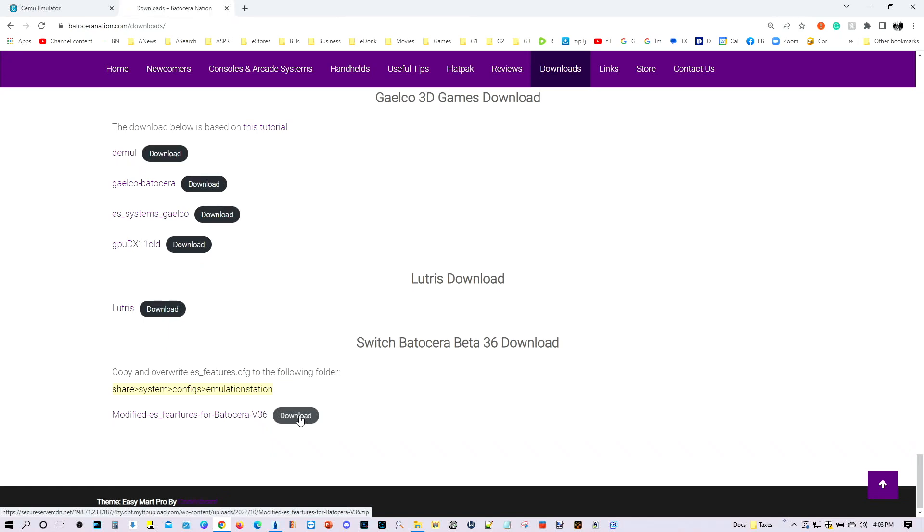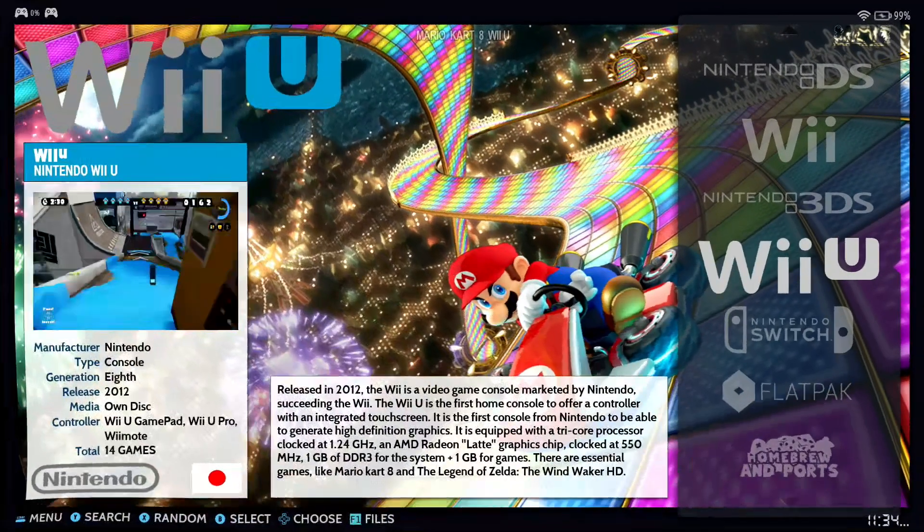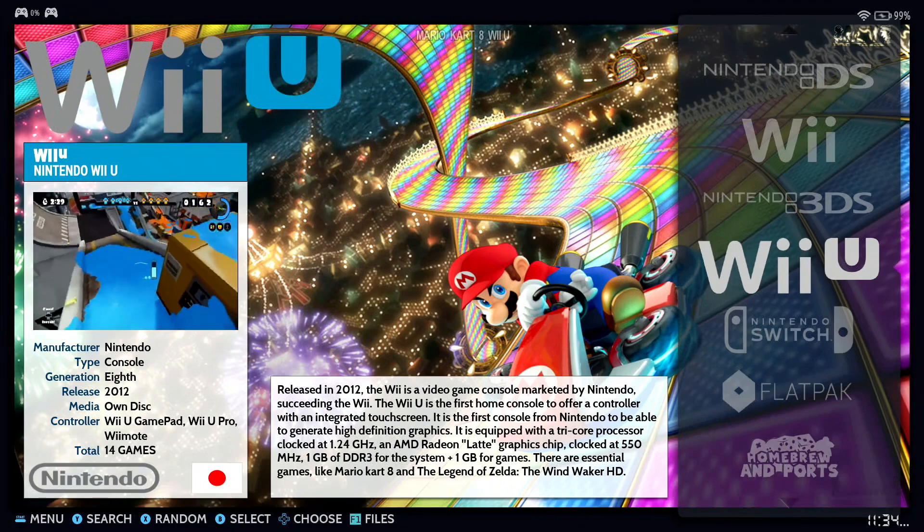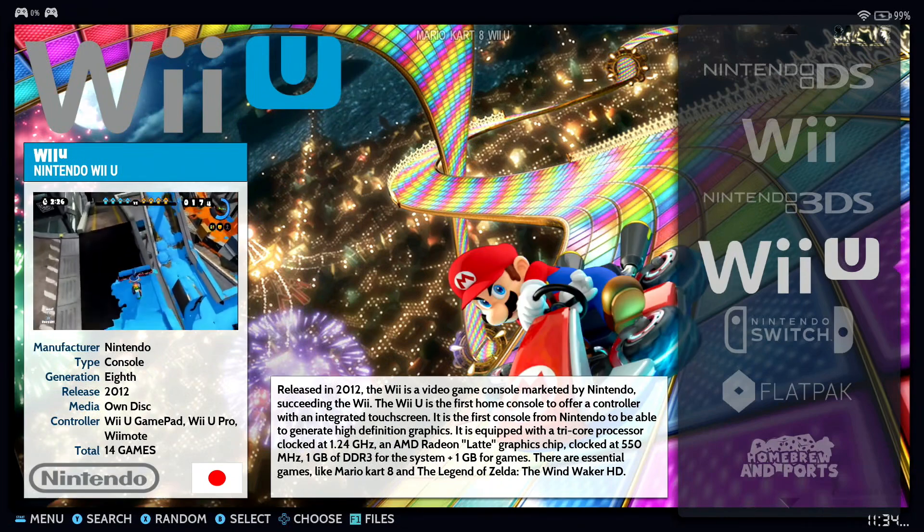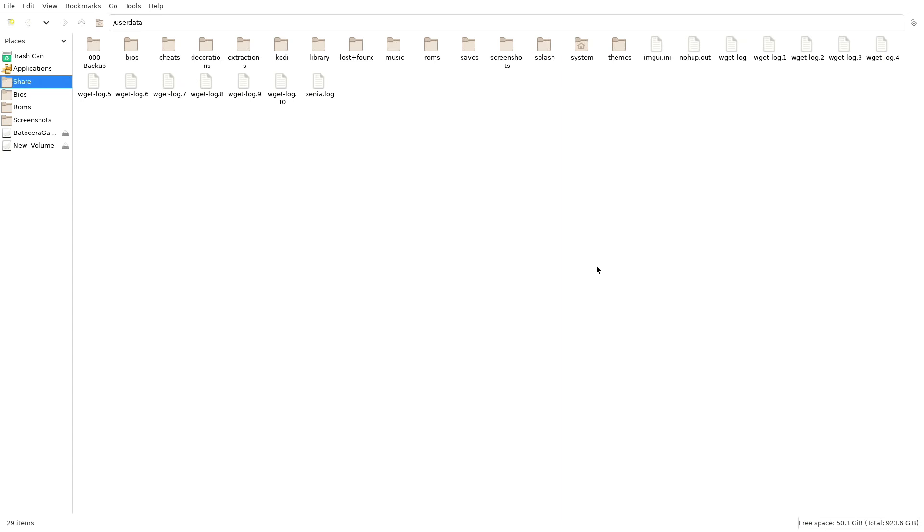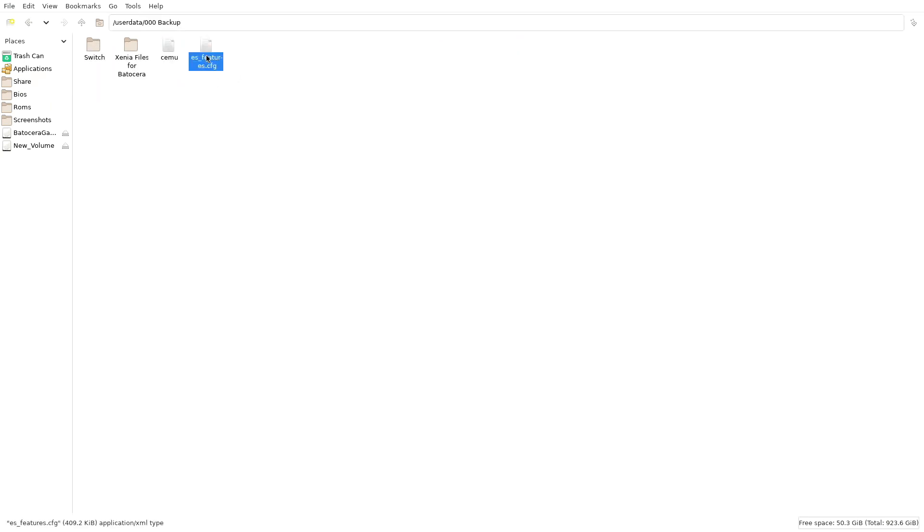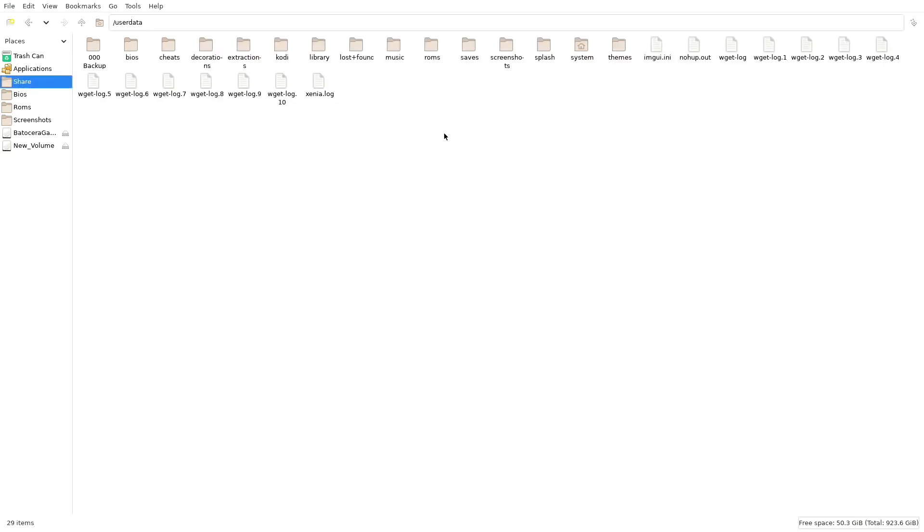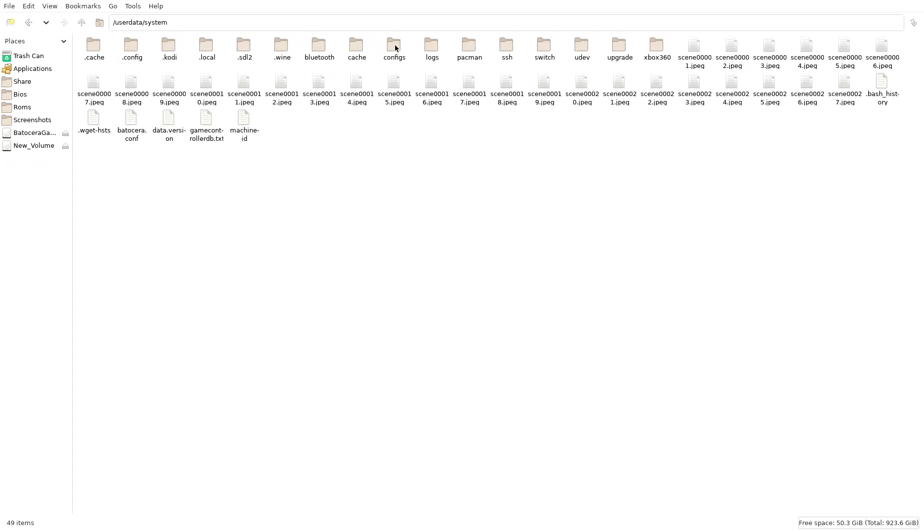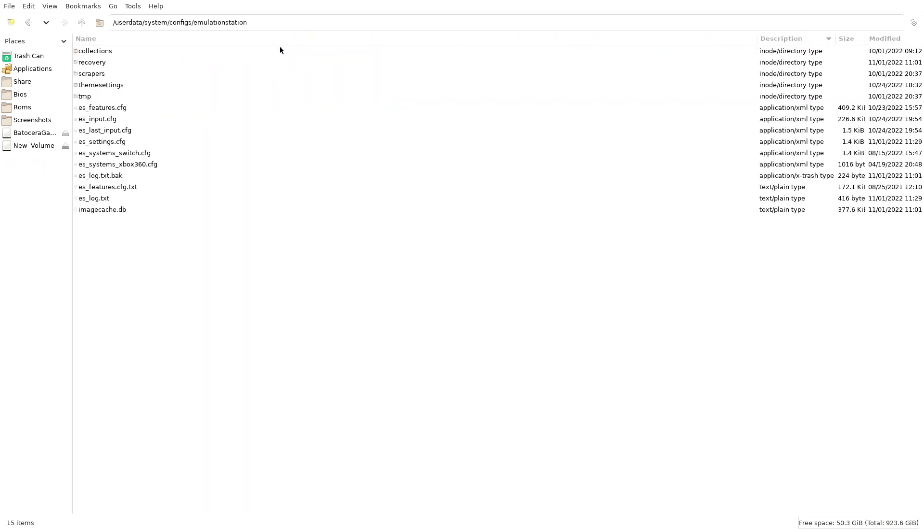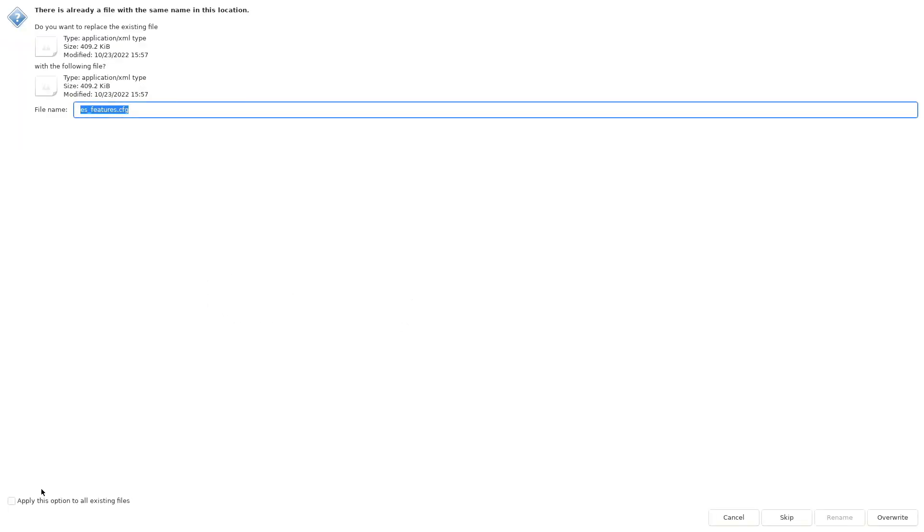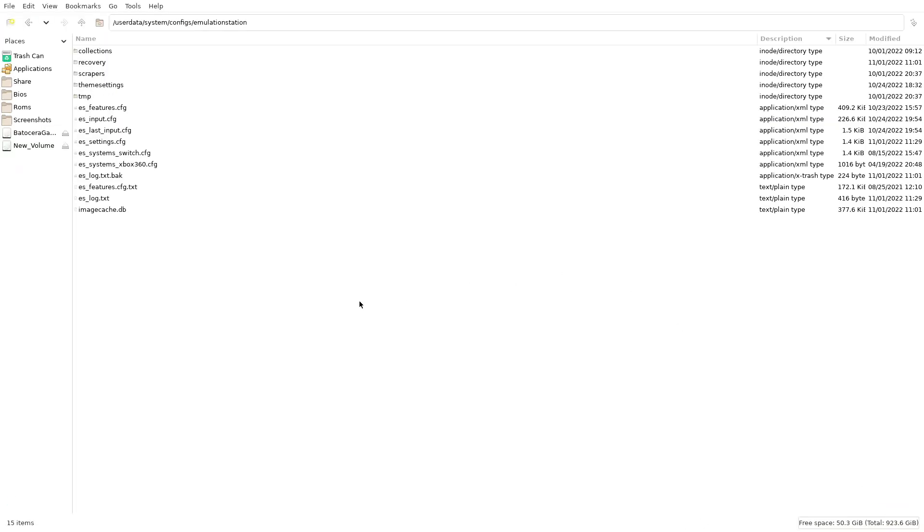In fact. You know what. Let's go ahead and load up Batocera 0.36. So I can show you where to copy this file. Okay. So we're back in Batocera. Go ahead and press F1 on the keyboard. Going to file manager. And from there. Make sure you take your file. In my case it's found over here. Make sure you copy that file. And take it to share. Going to system. Going to configs. Go to emulation station. And copy right there. Override it as well. Paste it. Override it. That's it. Now switch emulation should work well in Batocera beta 36 and above.